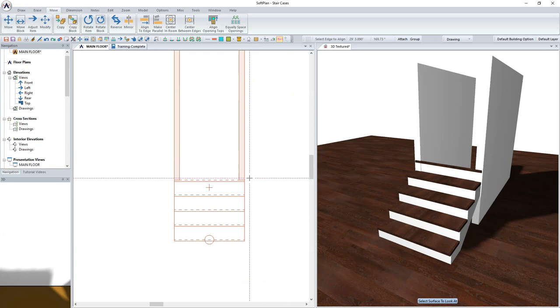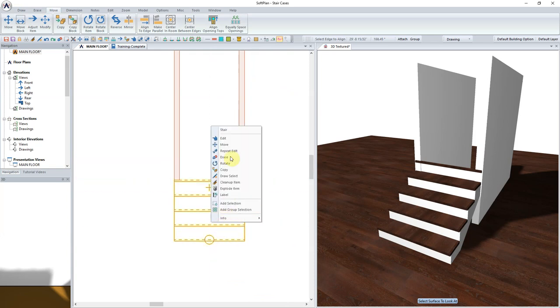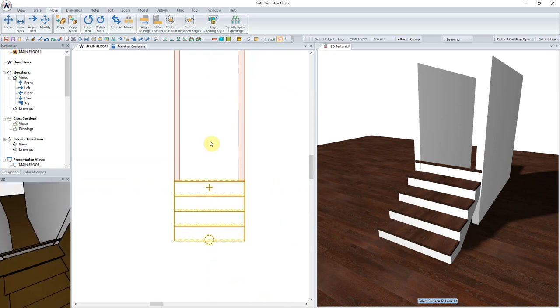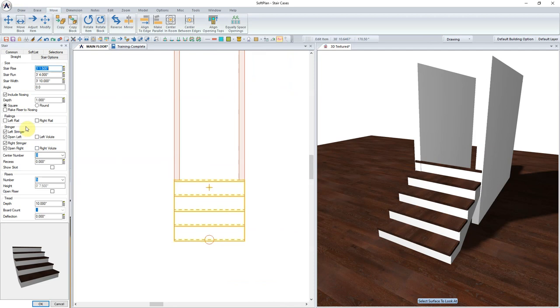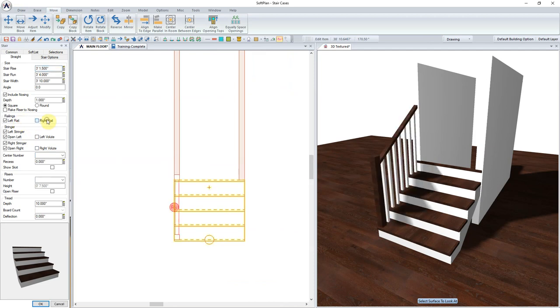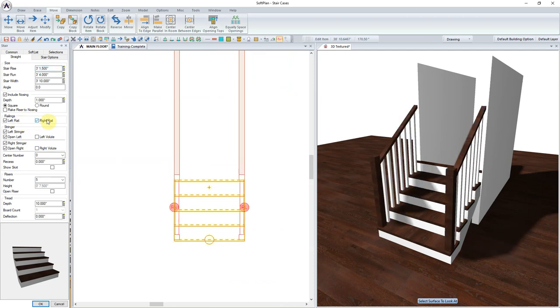Using Edit Item, the staircase can now be modified to have railings added to the left and the right side.